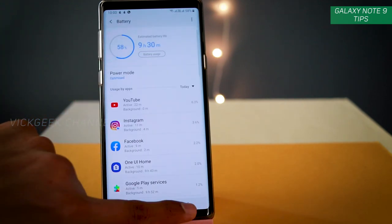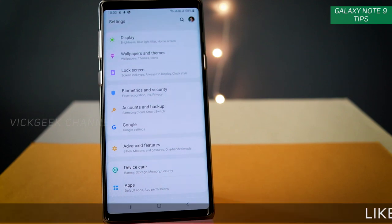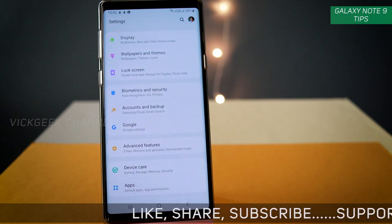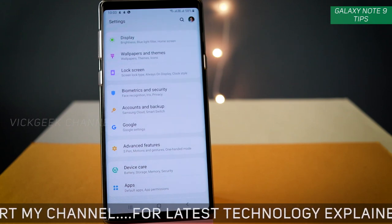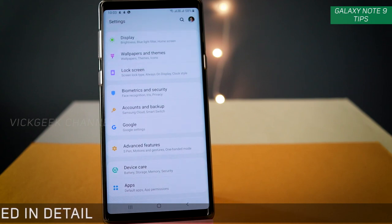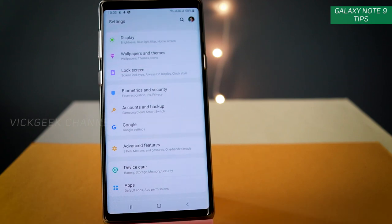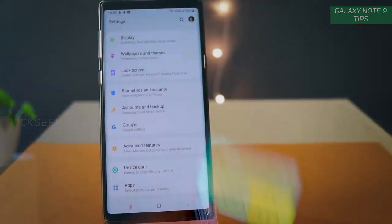I hope this video helped you make your mobile perform faster. Go ahead and do all the settings I've shown and let me know in the comment section how much it helped. If you found it useful, hit the like button and don't forget to subscribe. I've also made several other interesting videos about the Galaxy Note 9, as well as mobile tips, tricks, and mobile photography videos. That's it for this video — I'll see you in the next one. Take care everyone, bye bye!